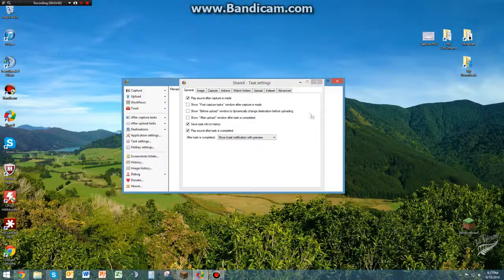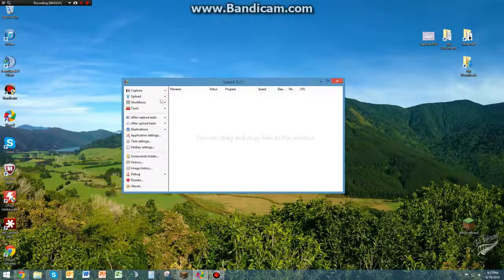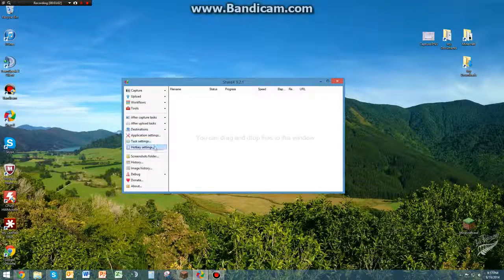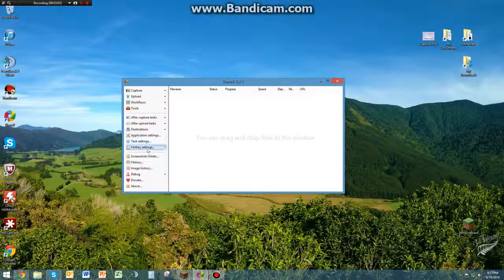Go ahead and exit out of that. You can just kind of play around with those tabs, see if there's any settings that you want to change.